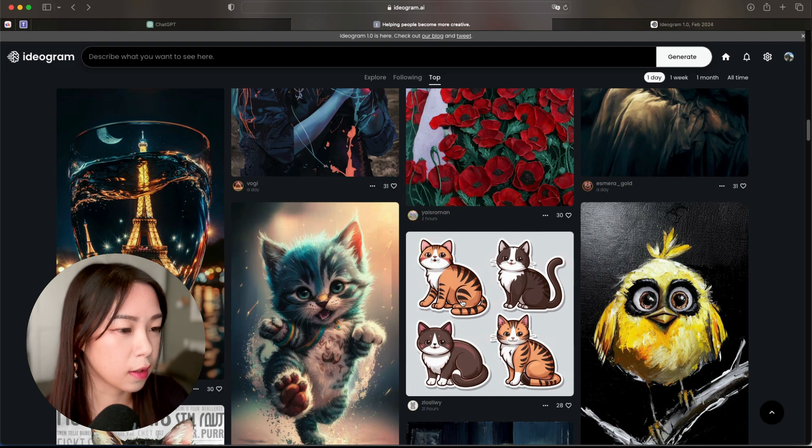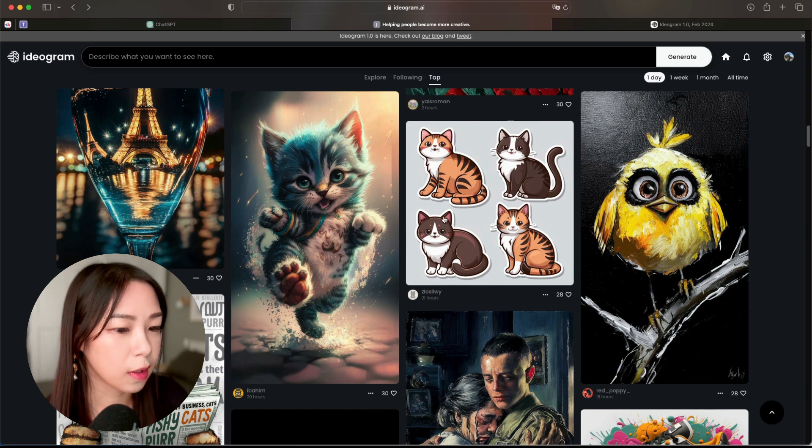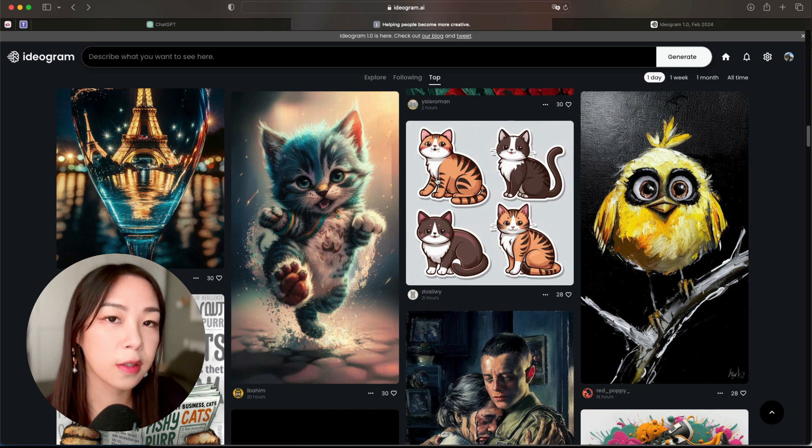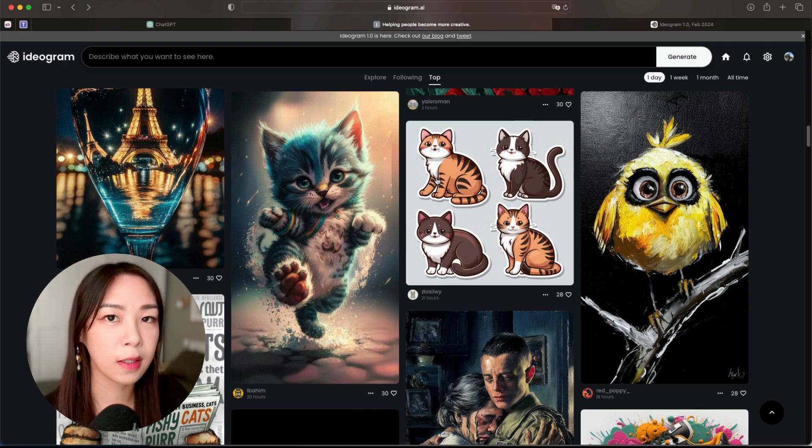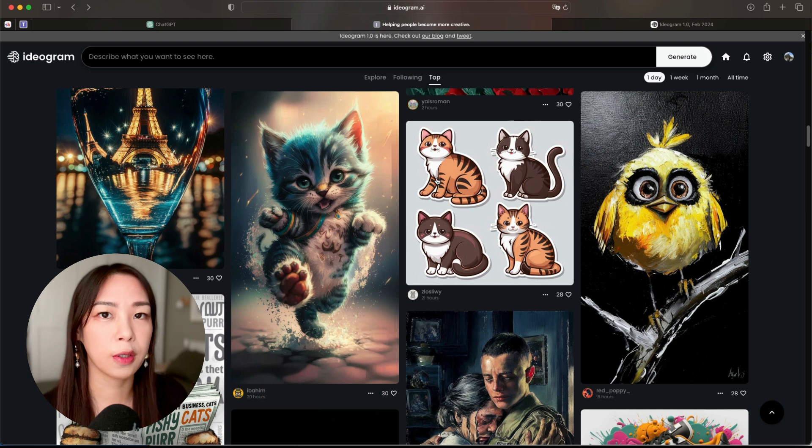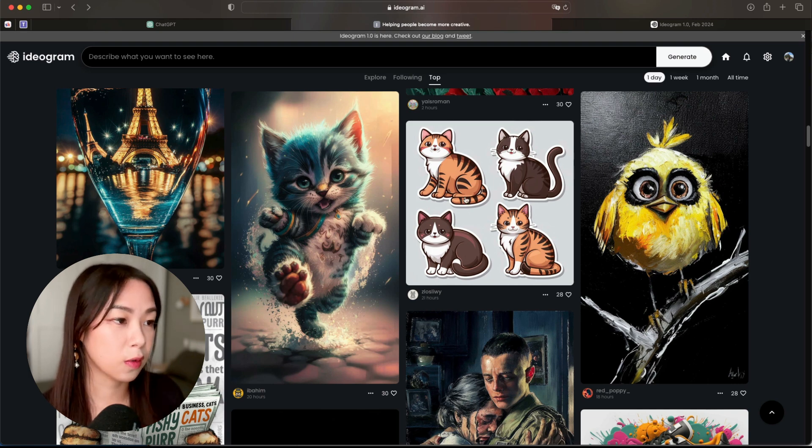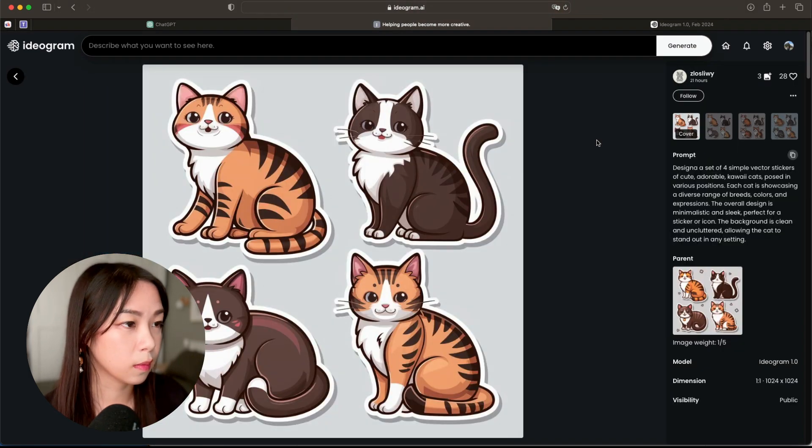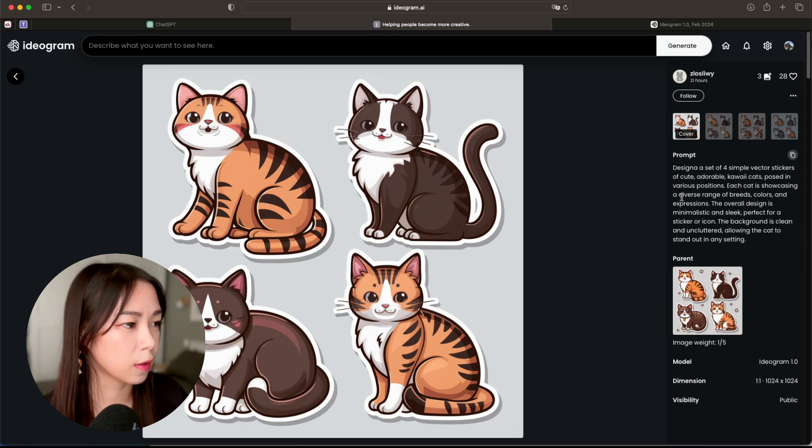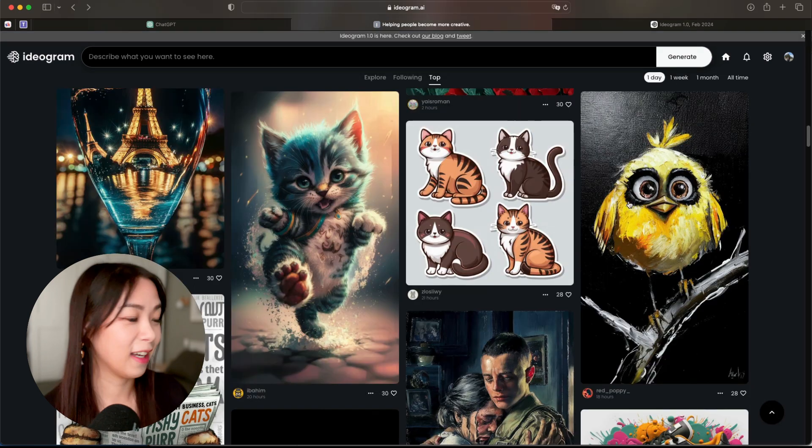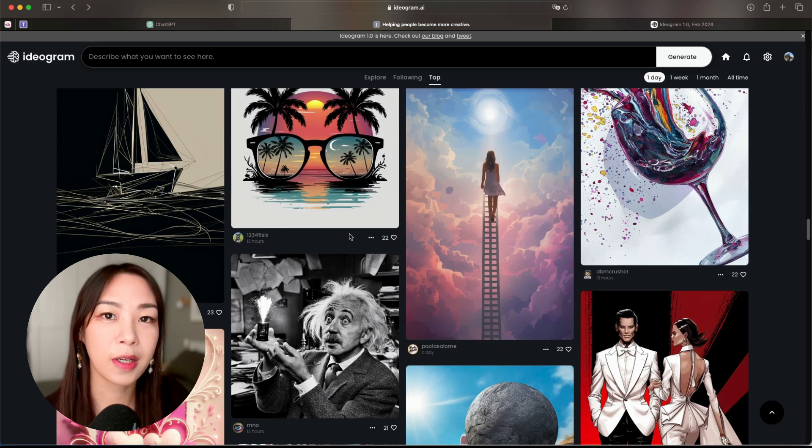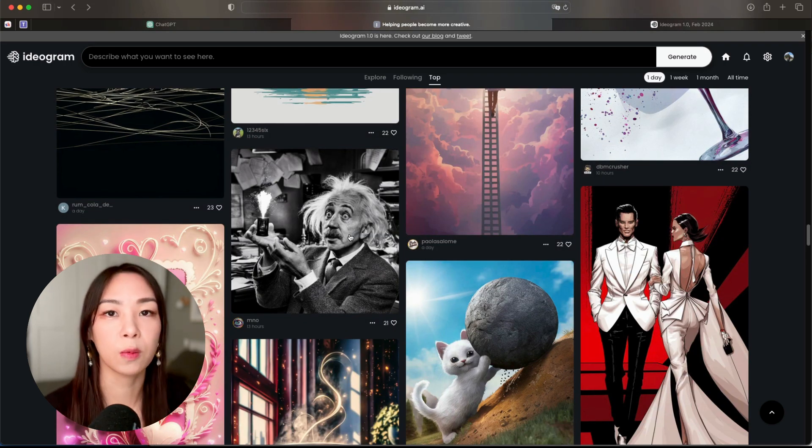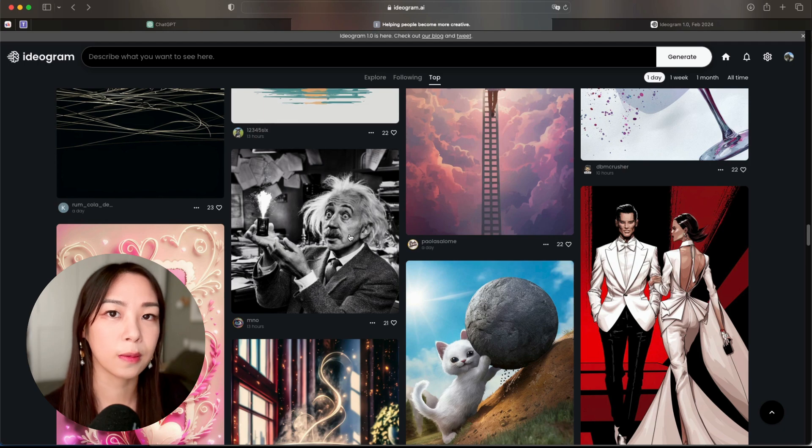There are some really amazing pictures here, and you can also use it to create stickers if you want to sell on RedBubble or Etsy, you know, for like print-on-demand stickers, t-shirts, all this kind of stuff. You can also use prompts like this to create vector stickers of kawaii cats. So you can explore a little bit by yourself, and now let's test some prompts out to see what we can create with the Ideogram 1.0.